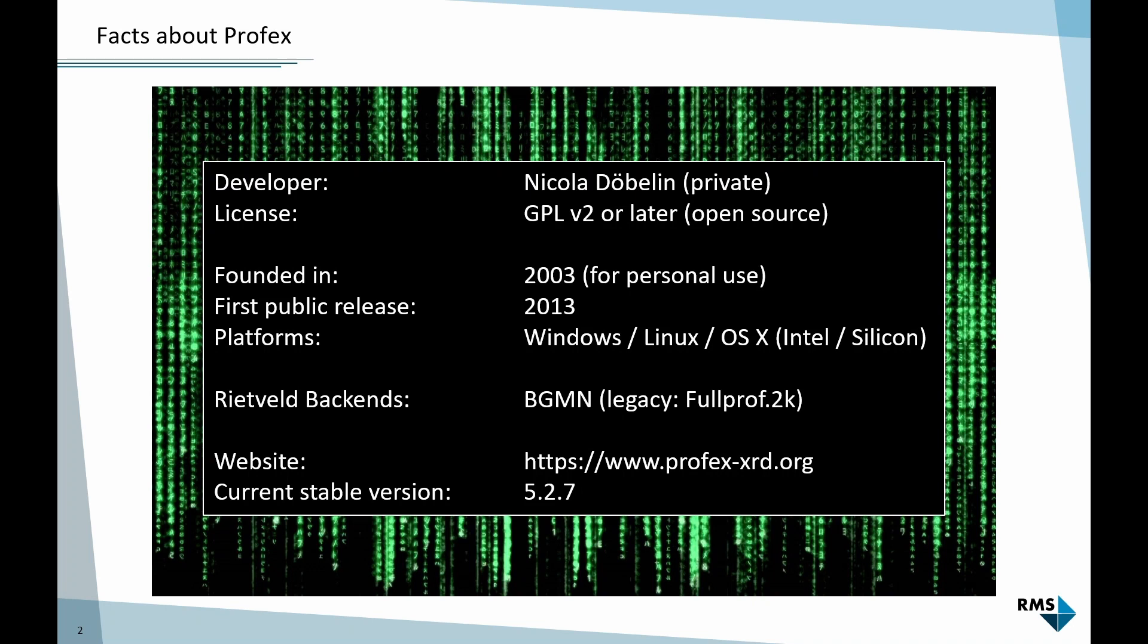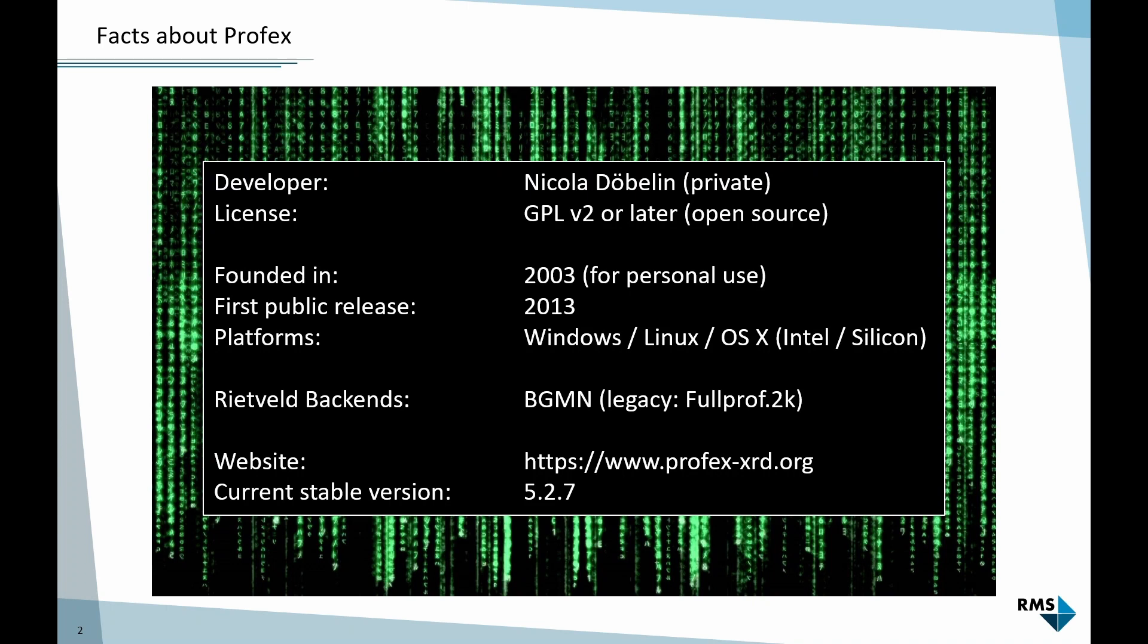And the Rietveld refinement is done by a different program, by a kernel that performs the refinement. And the one it's using nowadays is called BGMN. It was developed in Freiberg in Germany by Professor Bergmann. That's what this acronym means. It's very powerful and very stable and also kind of convenient kernel. Initially, Profex worked with FullProf, which also is kind of similar. But once I learned about BGMN, it was easier to implement from programmers' point of view. The current stable version is 5.2.7.